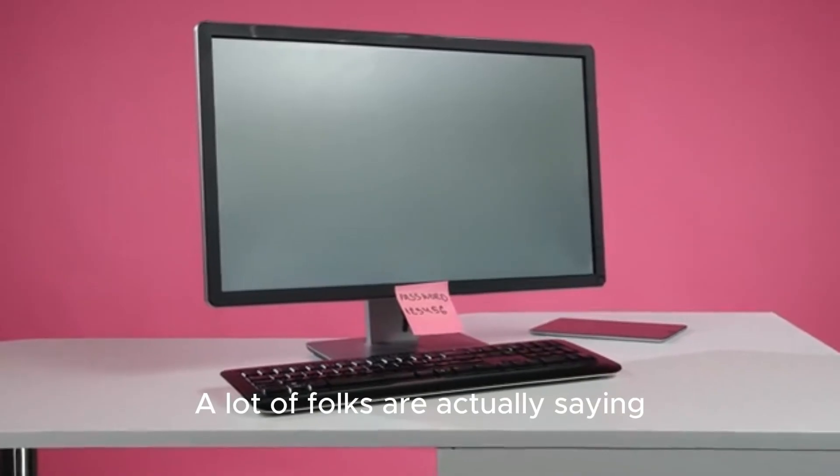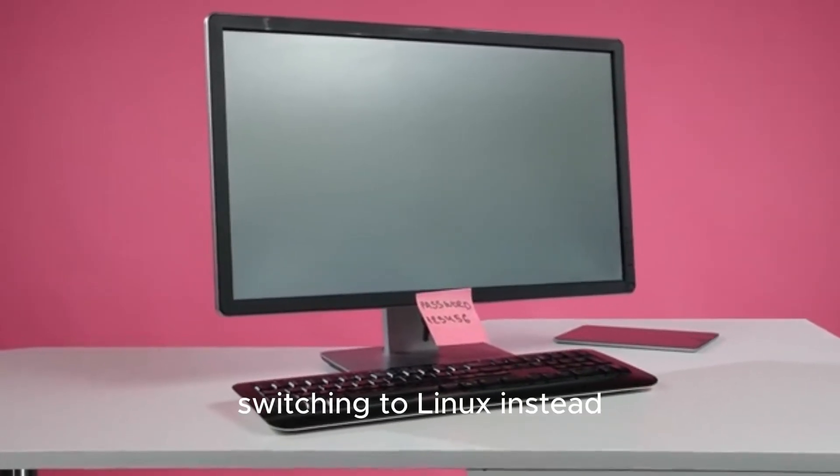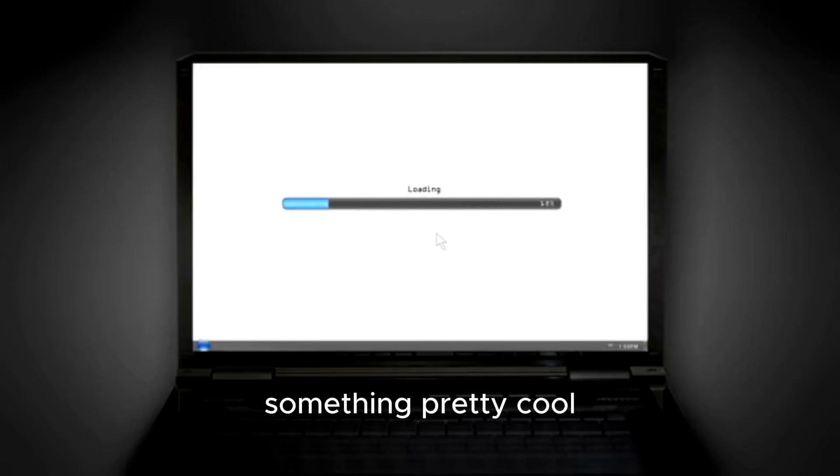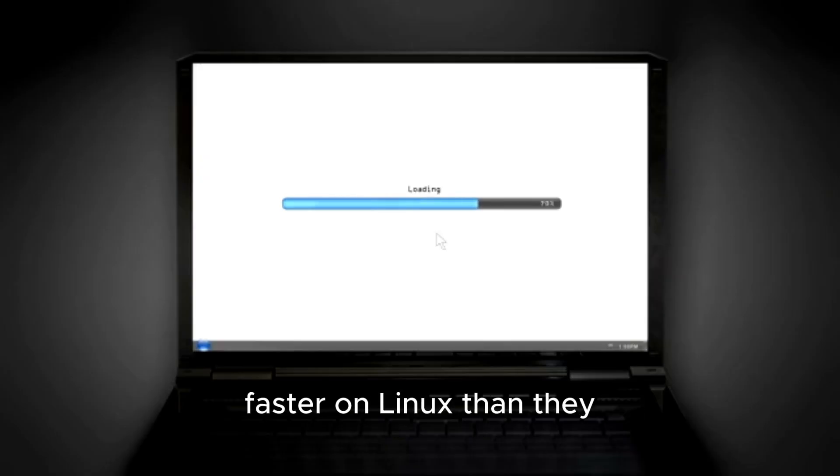A lot of folks are actually saying, forget this, and switching to Linux instead. And honestly, they're discovering something pretty cool. Their old computers are running faster on Linux than they ever did on Windows 10.